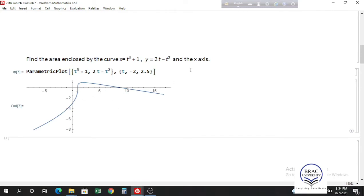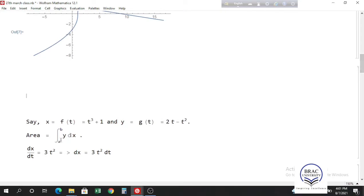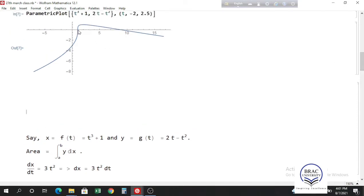We have to find the area enclosed by the curve and the x-axis — this enclosed region. The formula is the integral of y dx from x equals a to x equals b, where the two intersection points are the limits. Since we have parametric equations, we can replace dx with dt. We differentiate x equals t cubed plus 1 with respect to t to get 3t squared, so dx equals 3t squared dt.